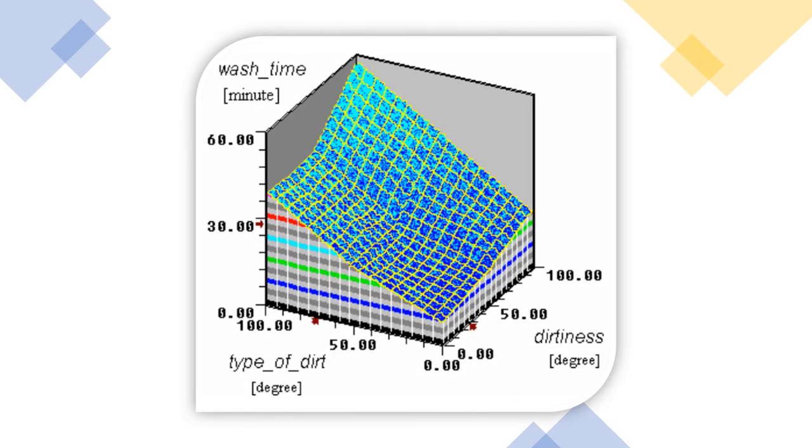And as you can see here, using the center of gravity, we can determine the exact time for each, either to be 60 minutes, or 30 minutes, or 20 minutes, and so on.